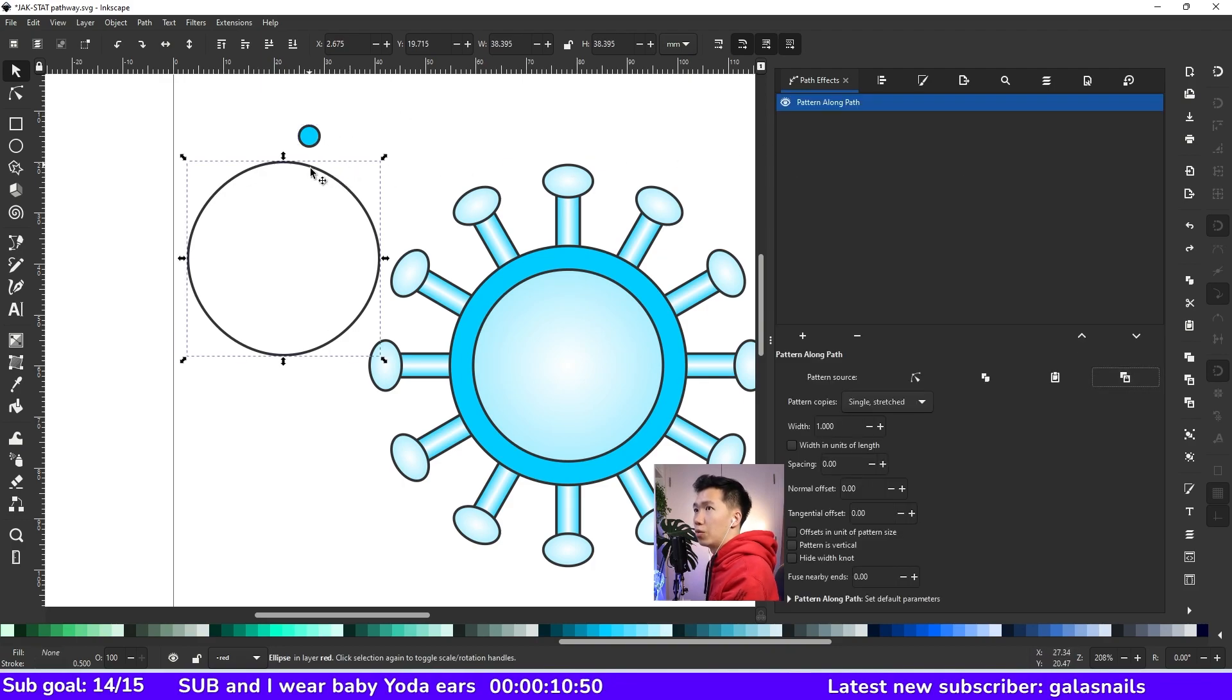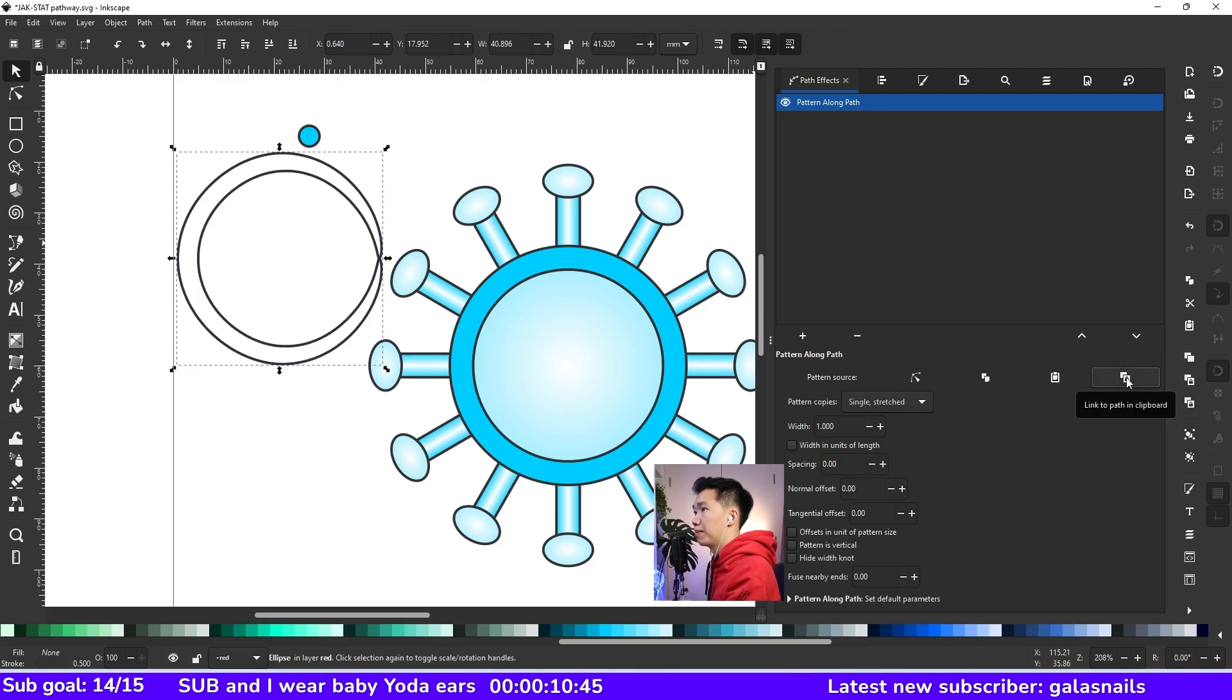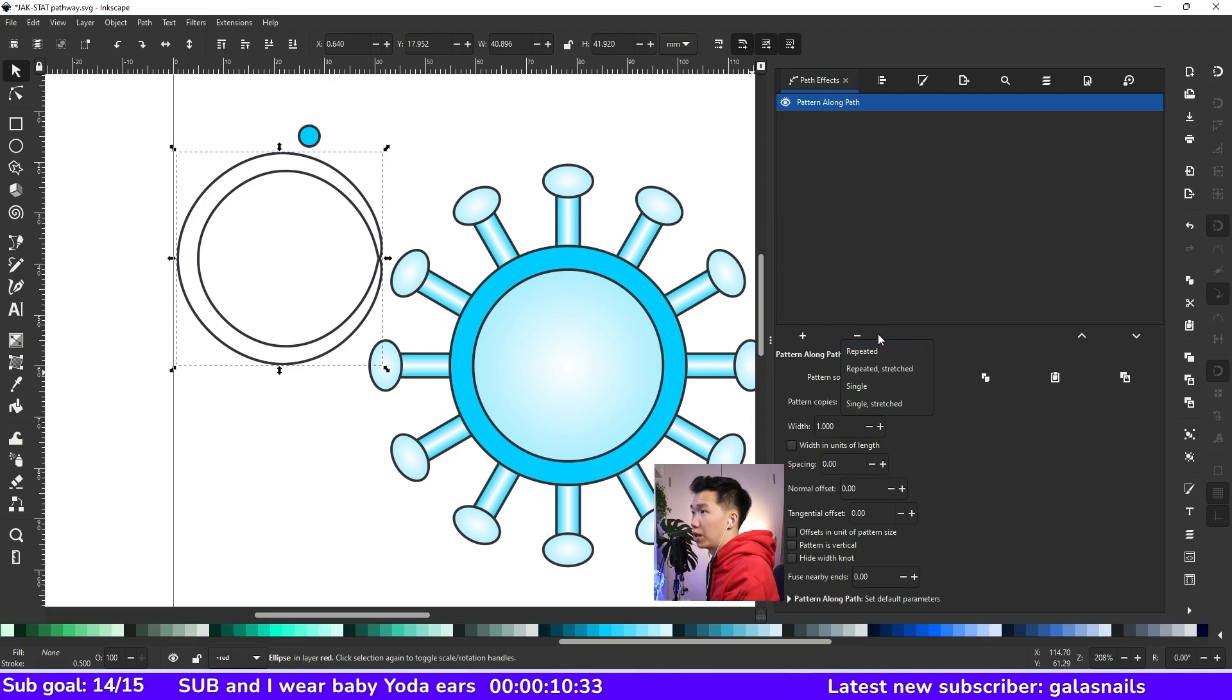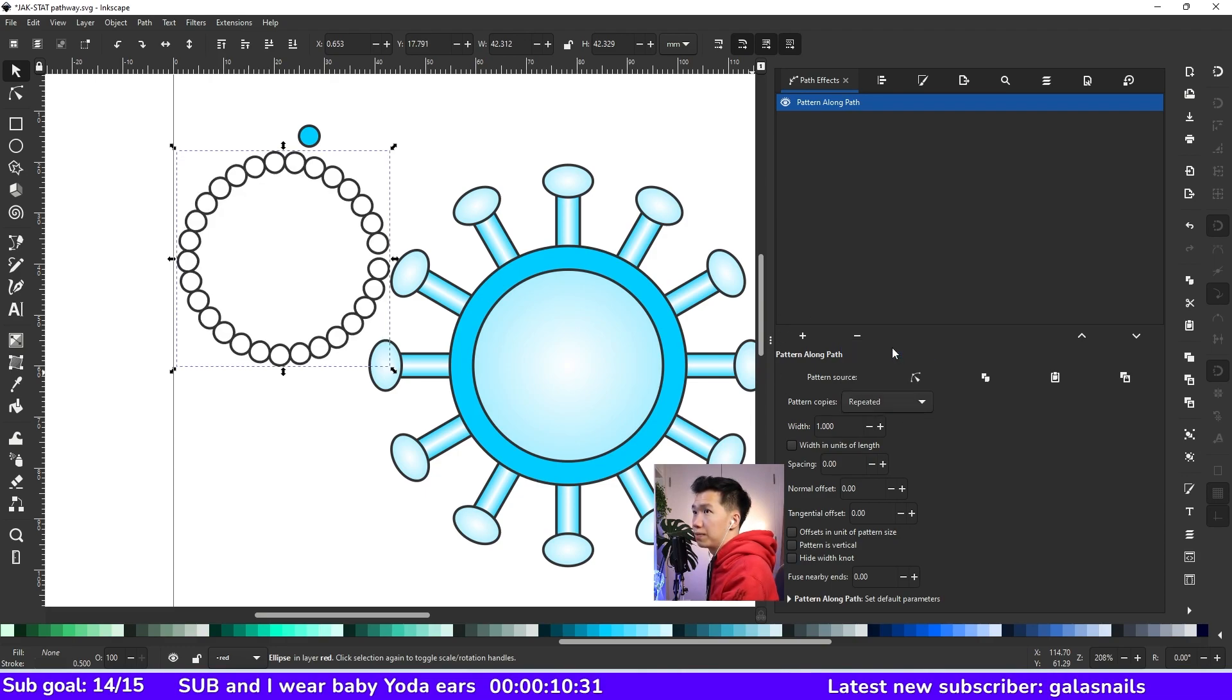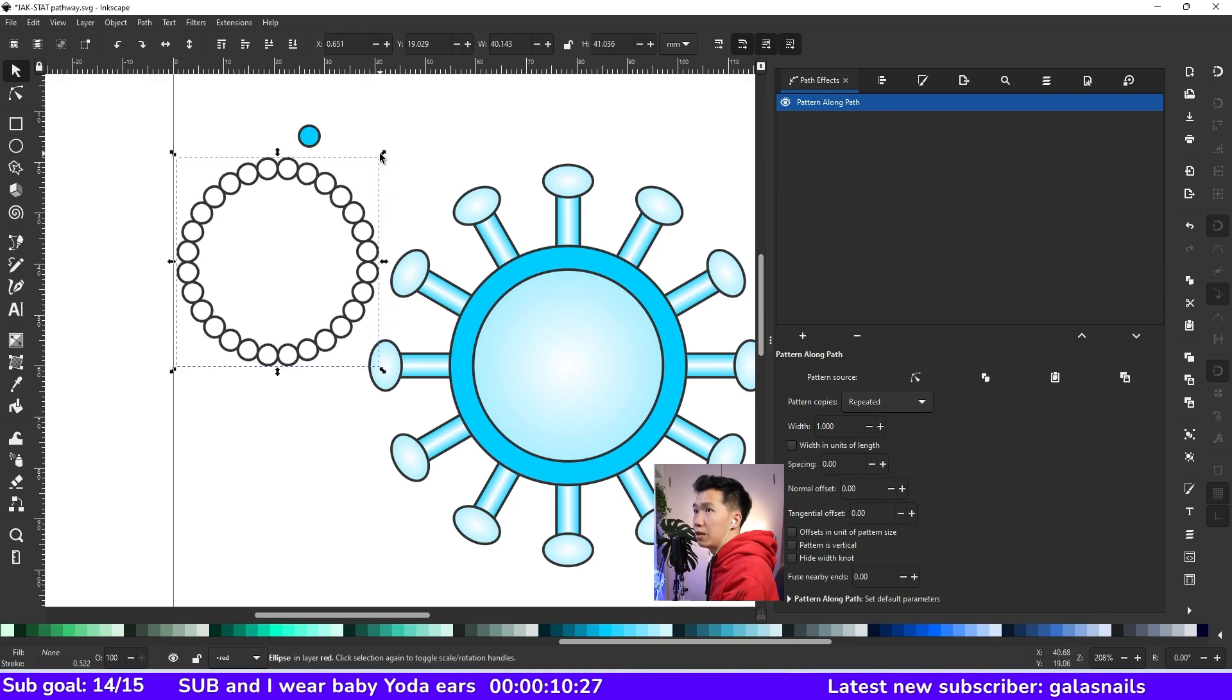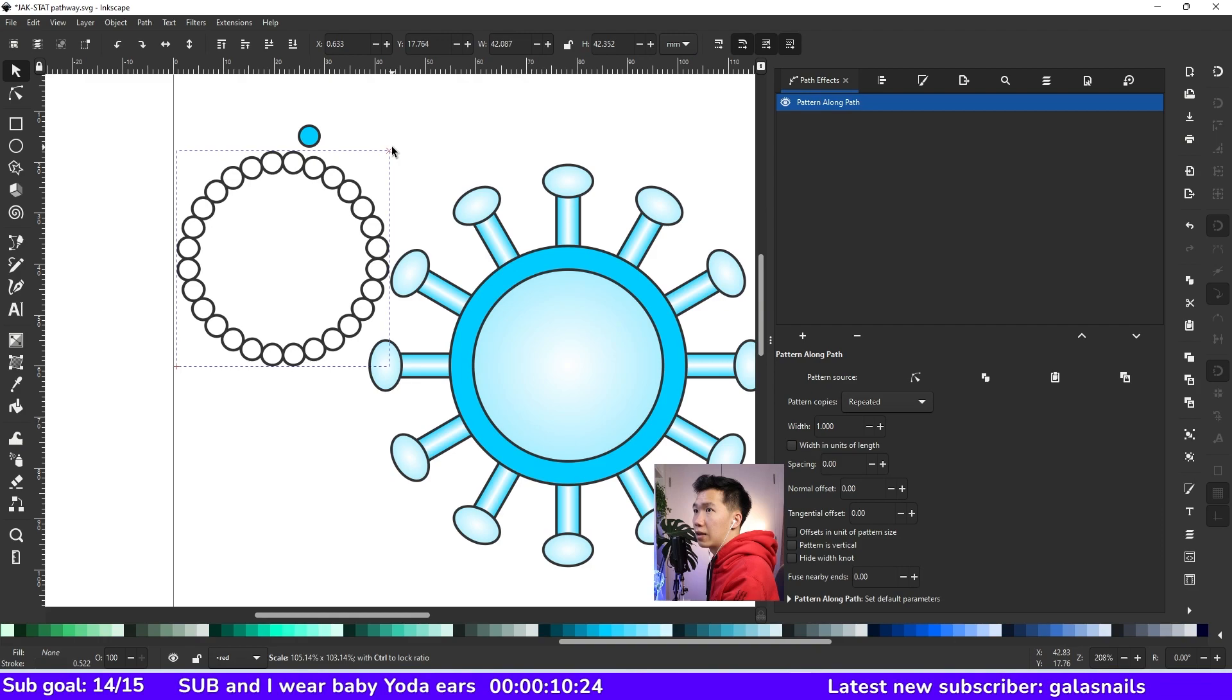And then select the big circle. And then come here to link to path and clipboard. It looks very strange now. And you change the mode in this drop down menu to repeat it. And you get to have these repeating circles along your path.